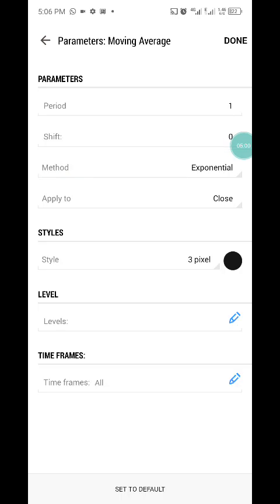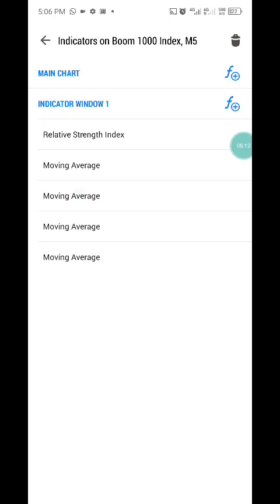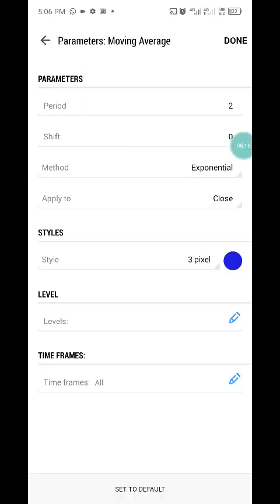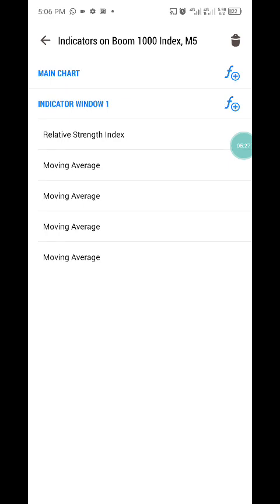Next, move to the first Moving Average: period 1, shift 0, method exponential, applied to close, style color black. Press done. Then add a second Moving Average: period 2, shift 0, method exponential, applied to close, but with a different color.